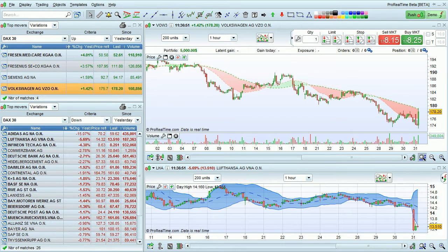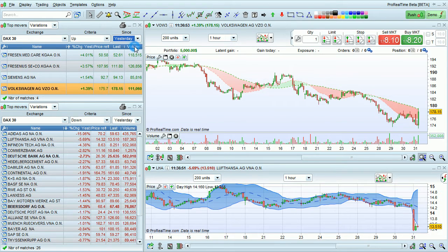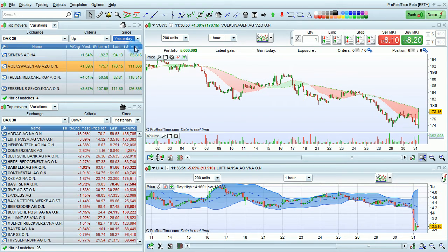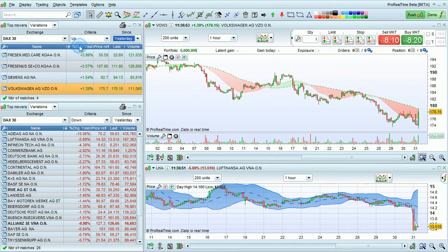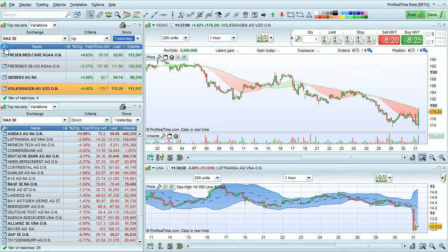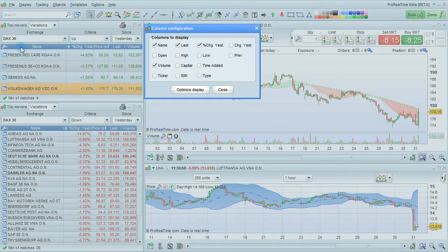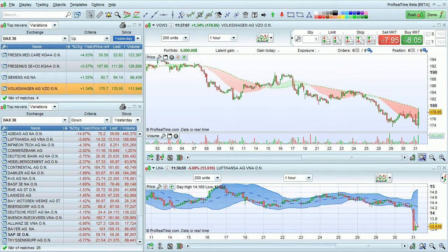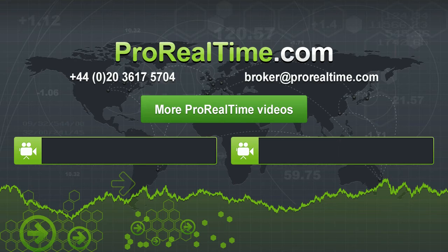Like other lists in the platform, you can sort Top Movers lists by clicking on the names of the columns. You can also customize the columns by clicking on the wrench icon. To learn more, click on one of the links that appears on the screen.